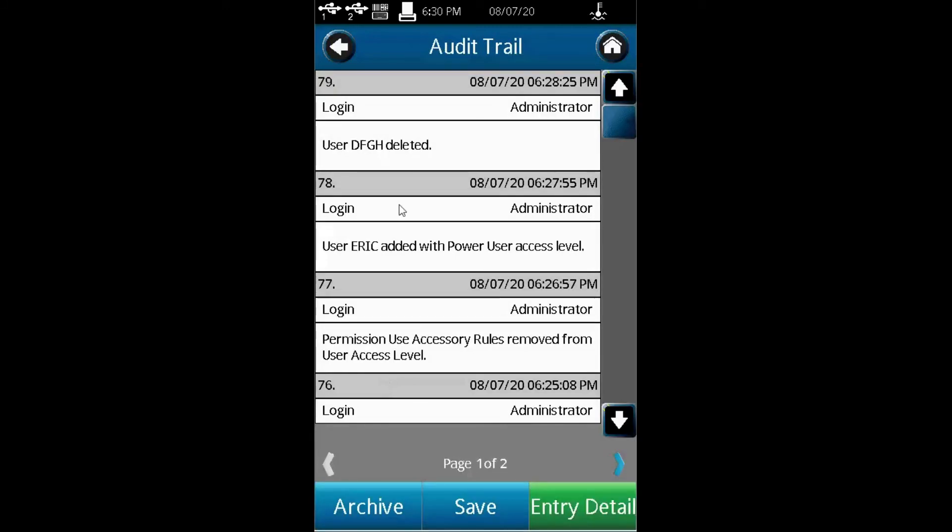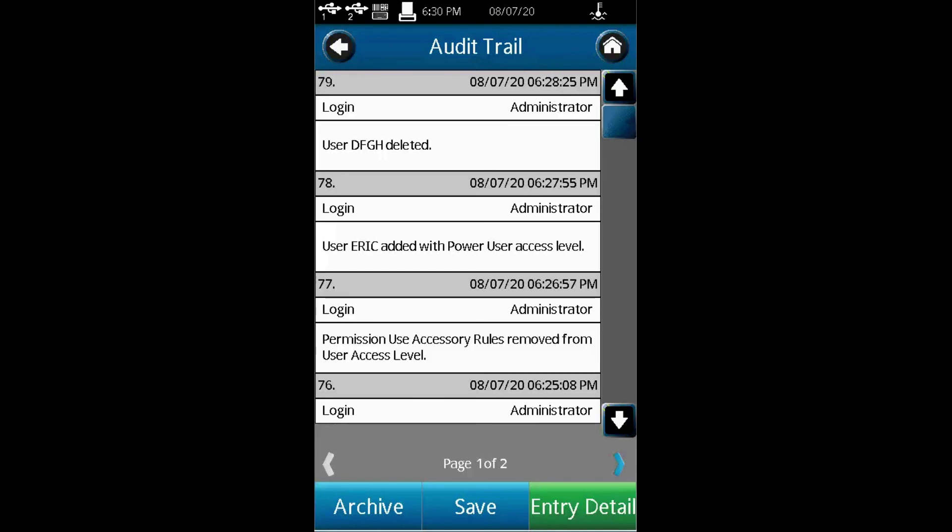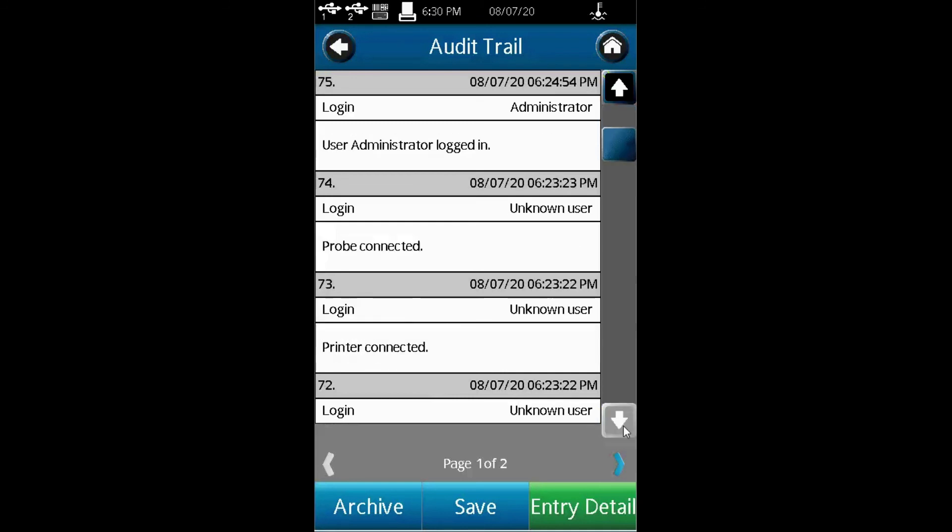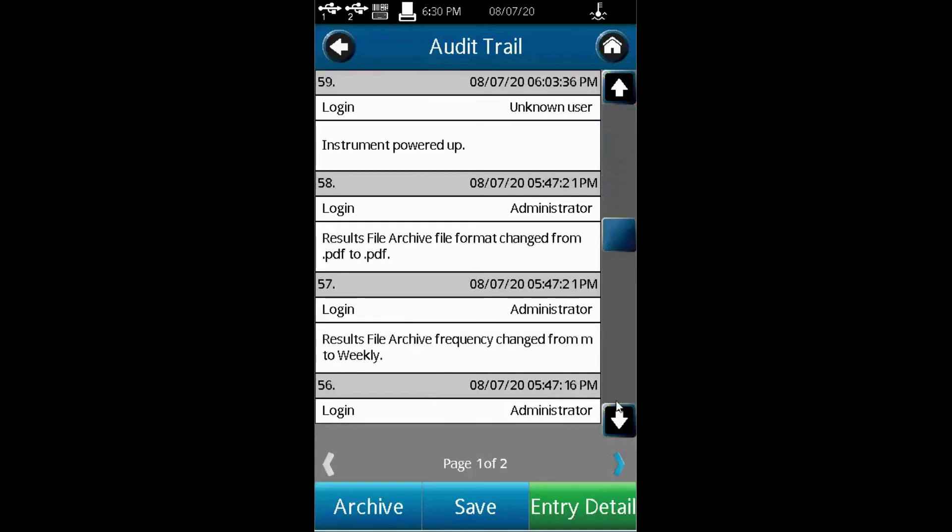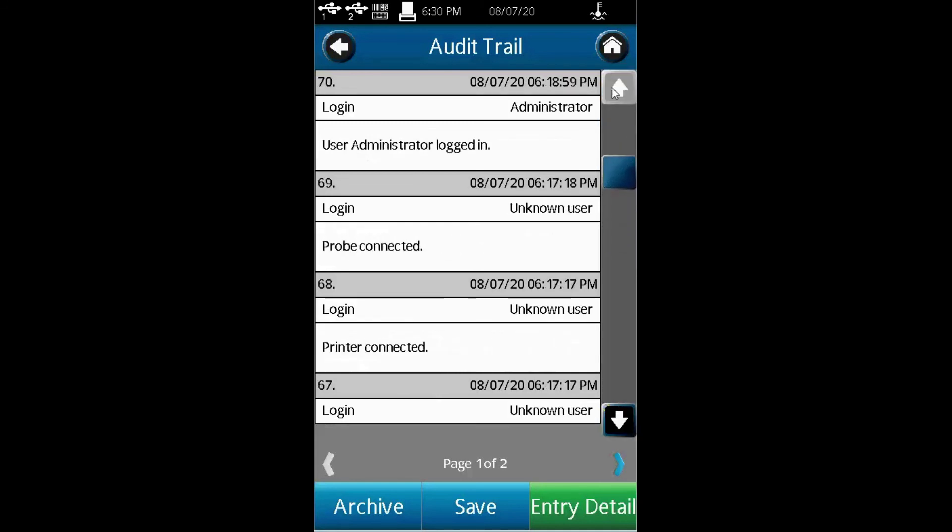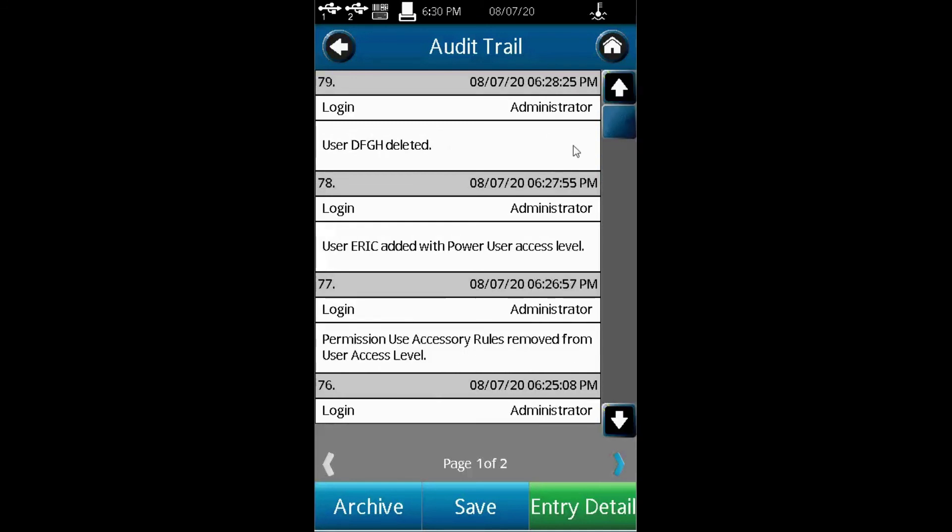And you can see the history. As you can see, Eric has been added. I just added my name Eric as a user today, August 7th, at about 6:27 PM. I also deleted DFGH. The user was deleted soon after. So the audit trail will display what has actually been done to the viscometer. It goes all the way back depending on what you want to see. You can also save or archive the audit trail.